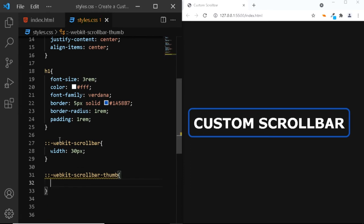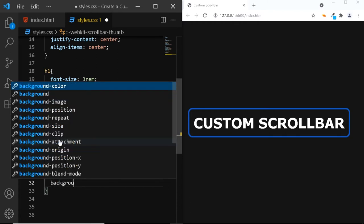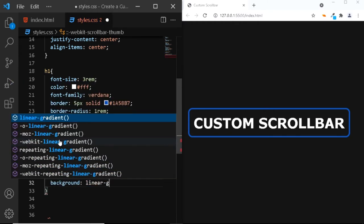First, let's give our scroll bar a background color. We'll give it a gradient background. So, we'll say background linear gradient. This gradient will consist of three shades of blue.